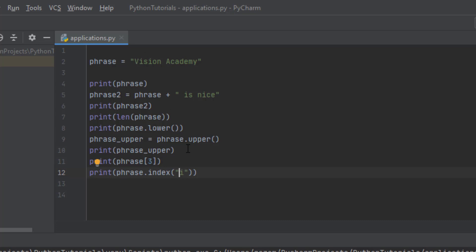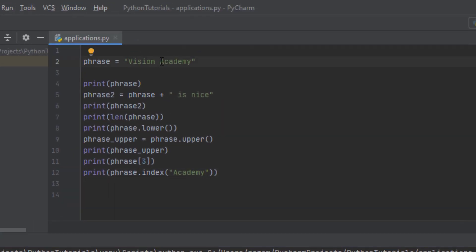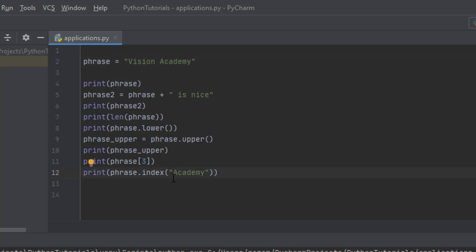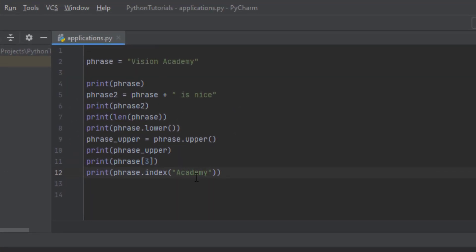Imagine we search for 'Academy' — what do you think it will return? It returns 7, because it tries to find exactly that substring inside the string and returns the index of the first character of the substring, which is 7 here. If you misspelled something and searched for a substring that doesn't exist, it will give you back an error saying 'substring not found'. So you have to be careful to search correctly.